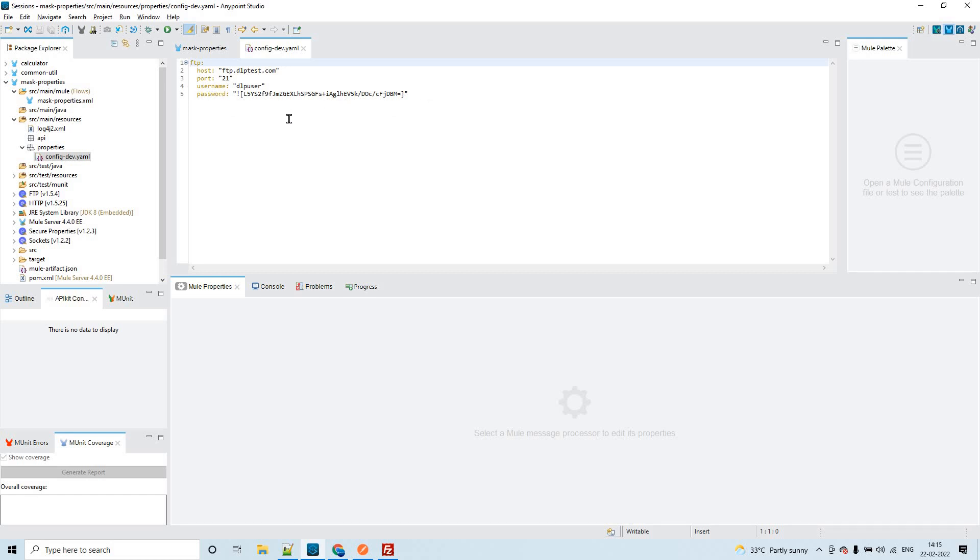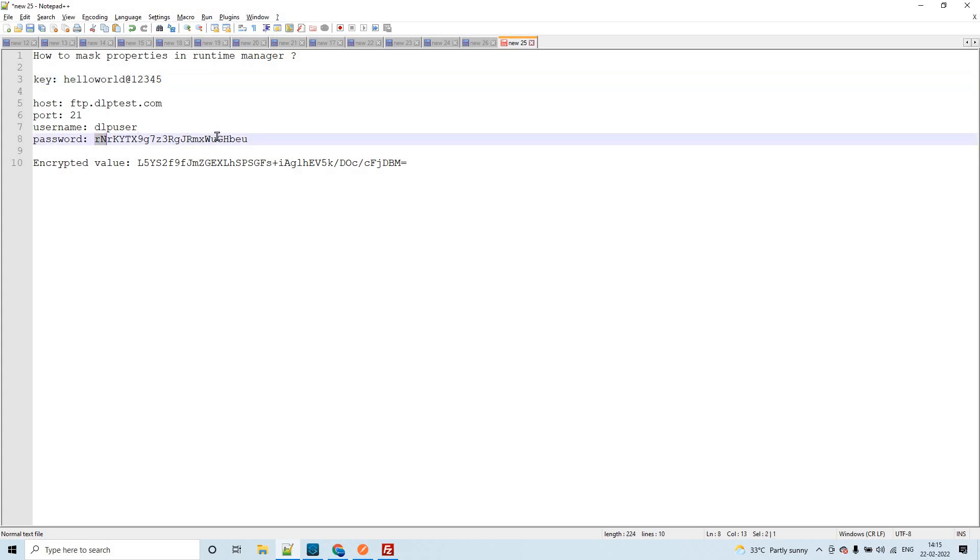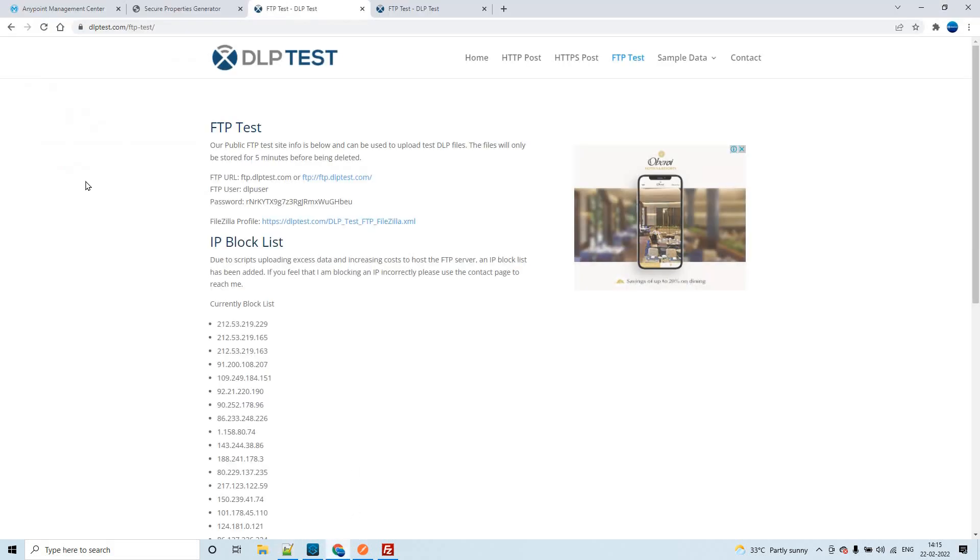Password is sensitive information which cannot be disclosed to anyone, so we have to encrypt that. In order to encrypt that, first of all we have to choose a key. I have chosen my key as hello world at the rate of 1 2 3 4 5. By using this key, I'm going to encrypt this password which is the actual password that was provided from this site.